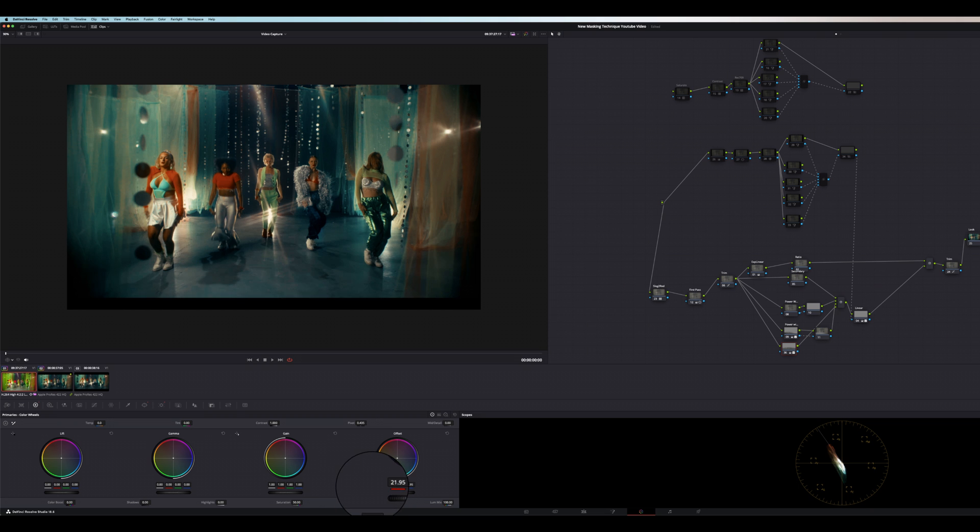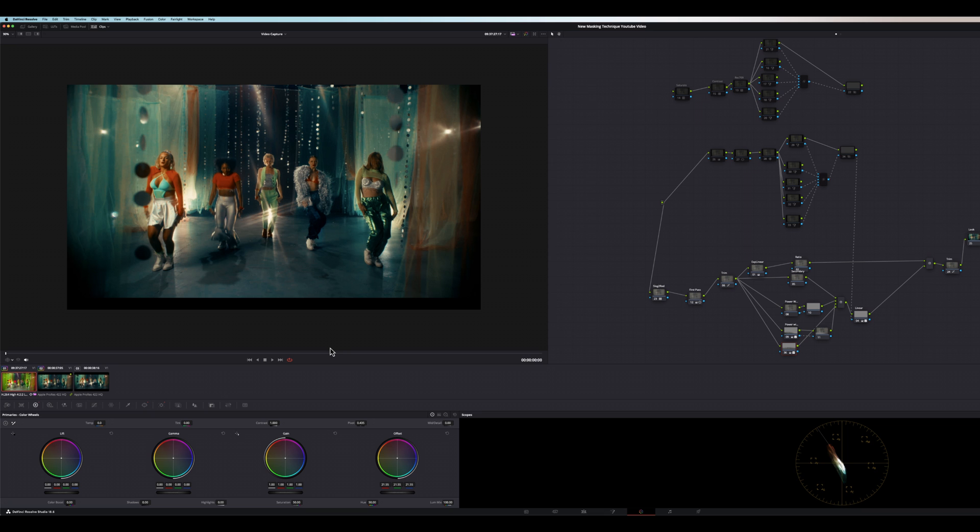But notice as I darken this, it's darkening my talent as well. I like the exposure on my talent. So how do I make adjustments to the scene around my subjects without touching my subjects? And on this shot, everyone's dancing. So how can I pull this off?